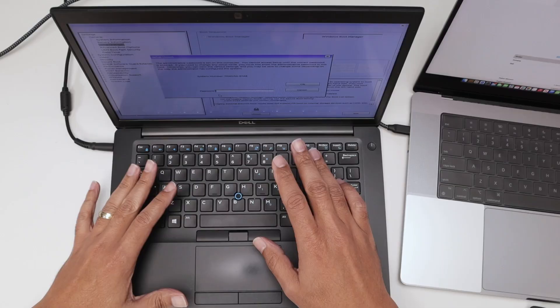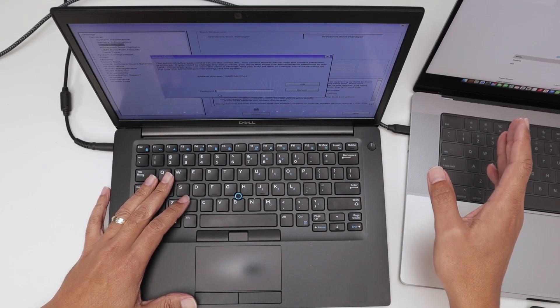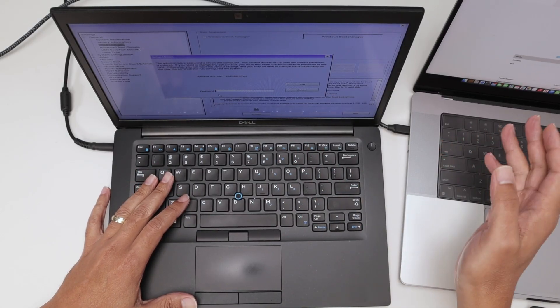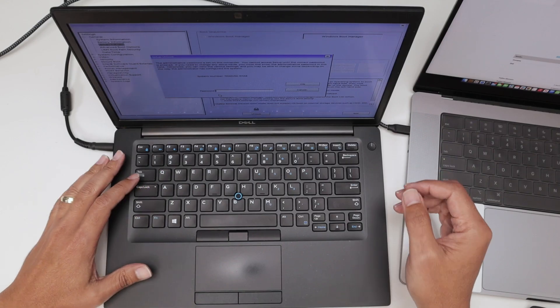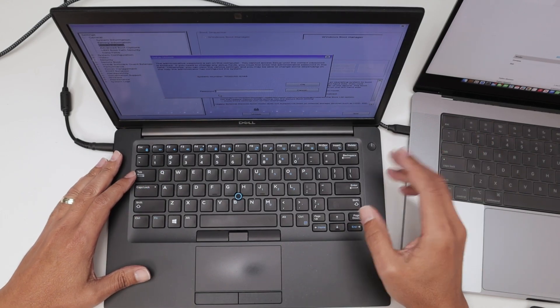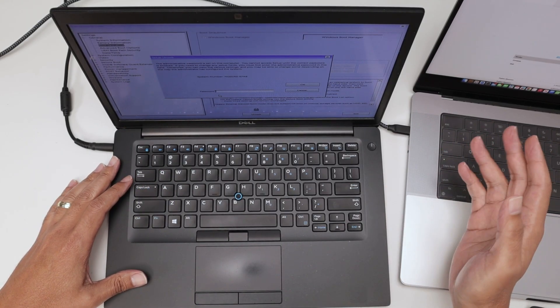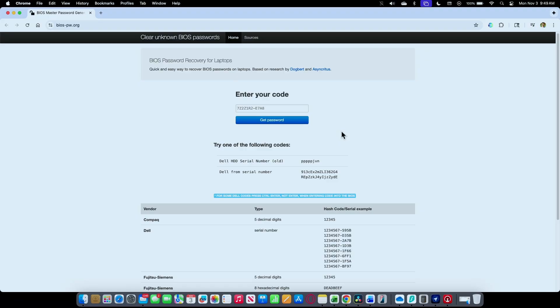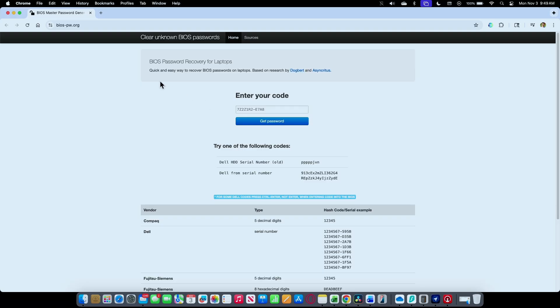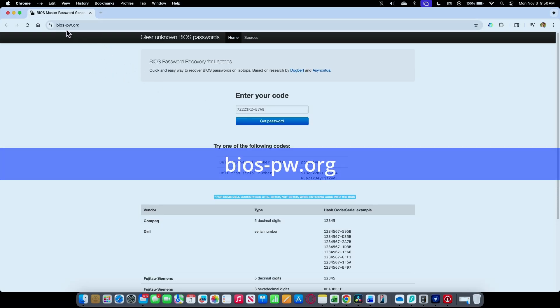Let me come here to the other computer. You can use a tablet, a phone, whatever you have on hand to get into this website. I'll leave the link in the description. That's bios-pw.org.